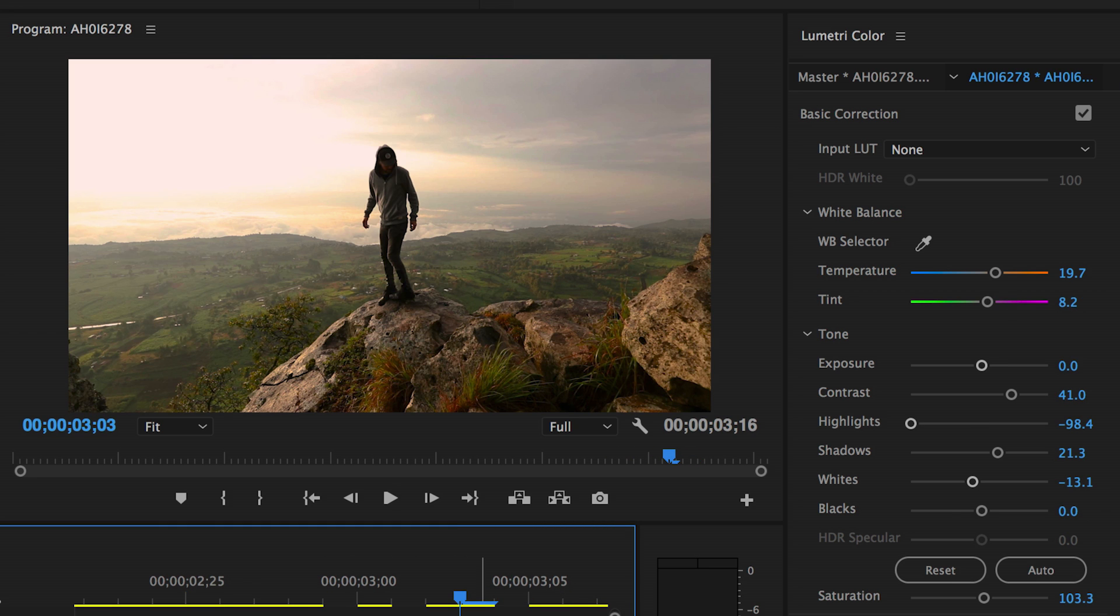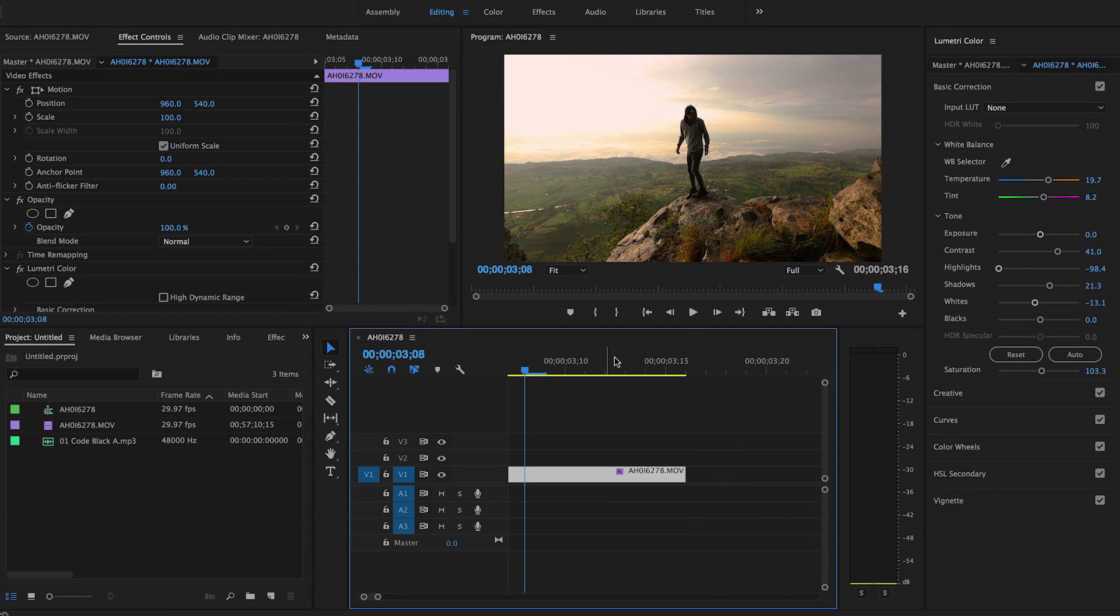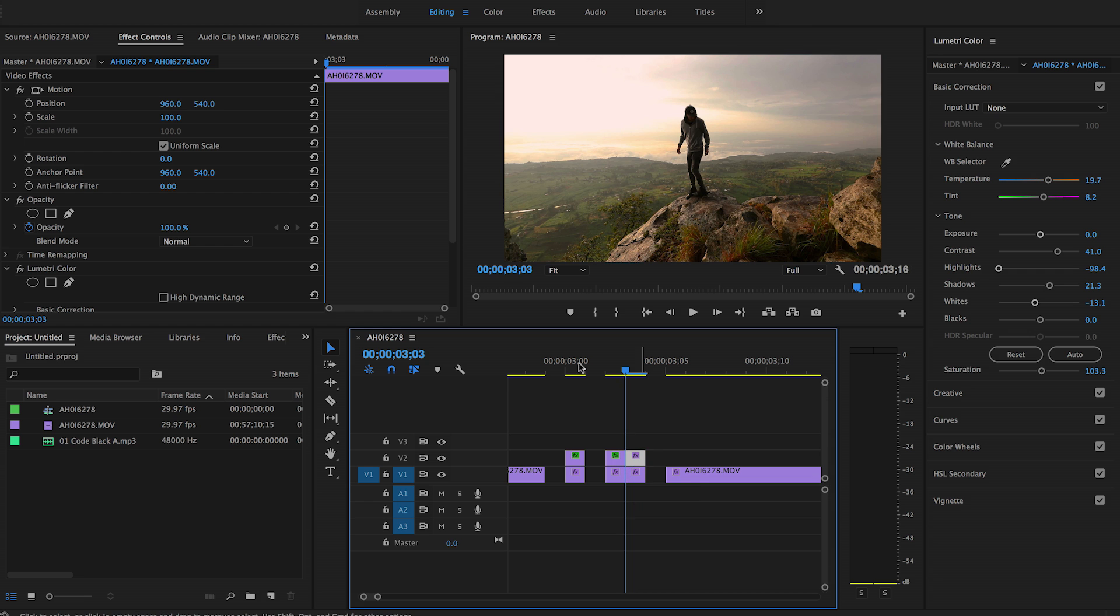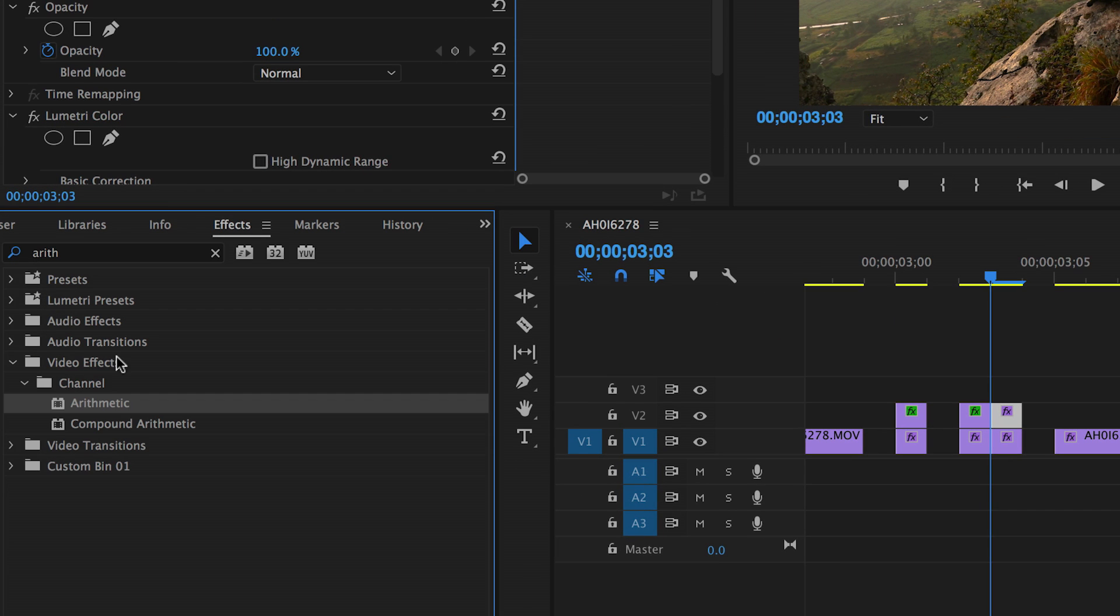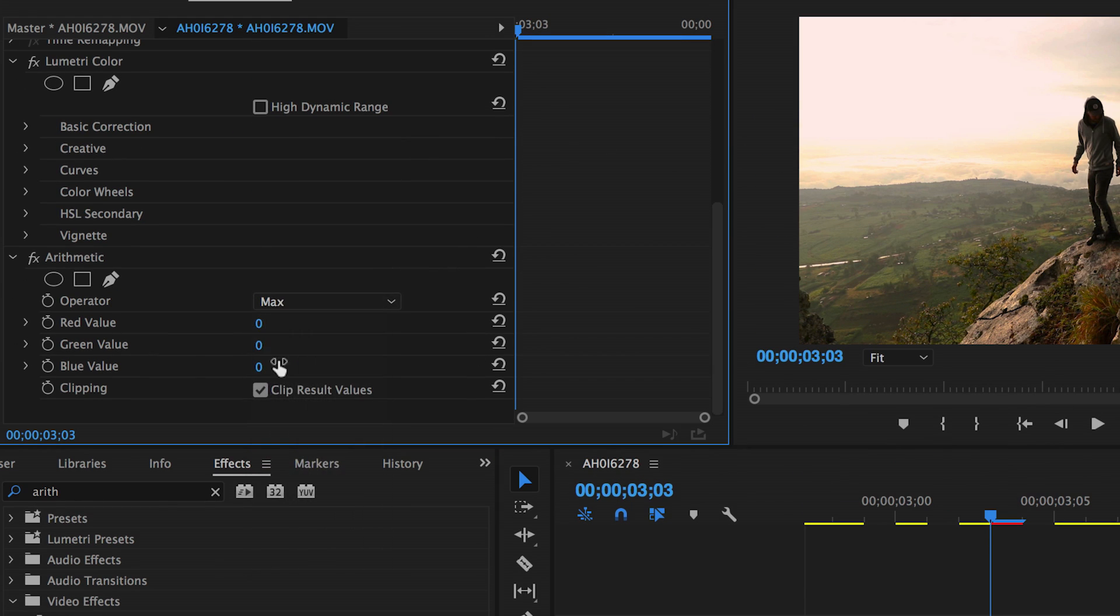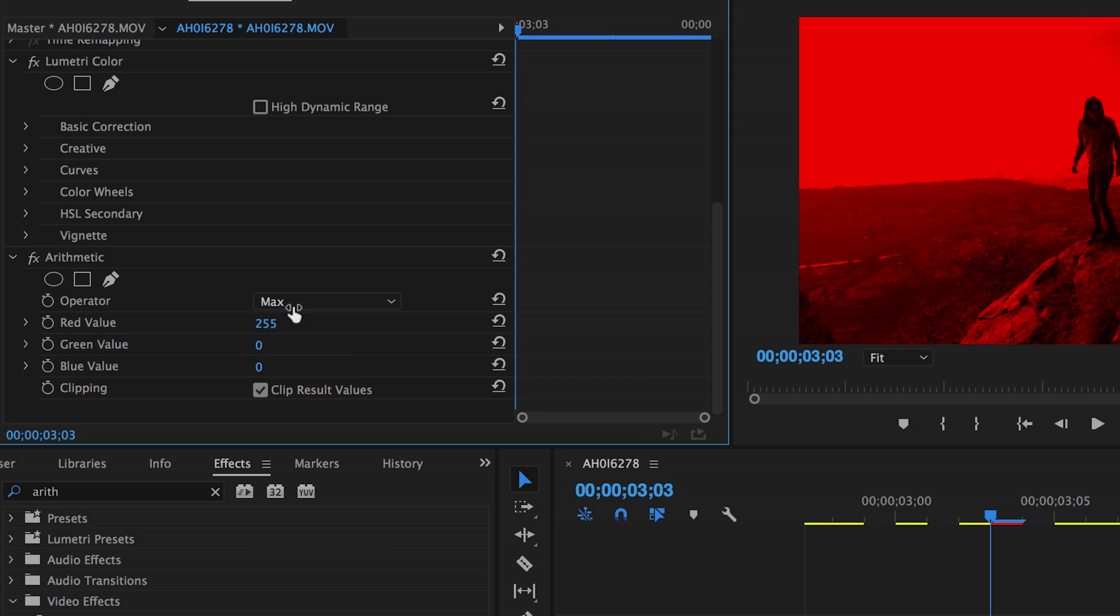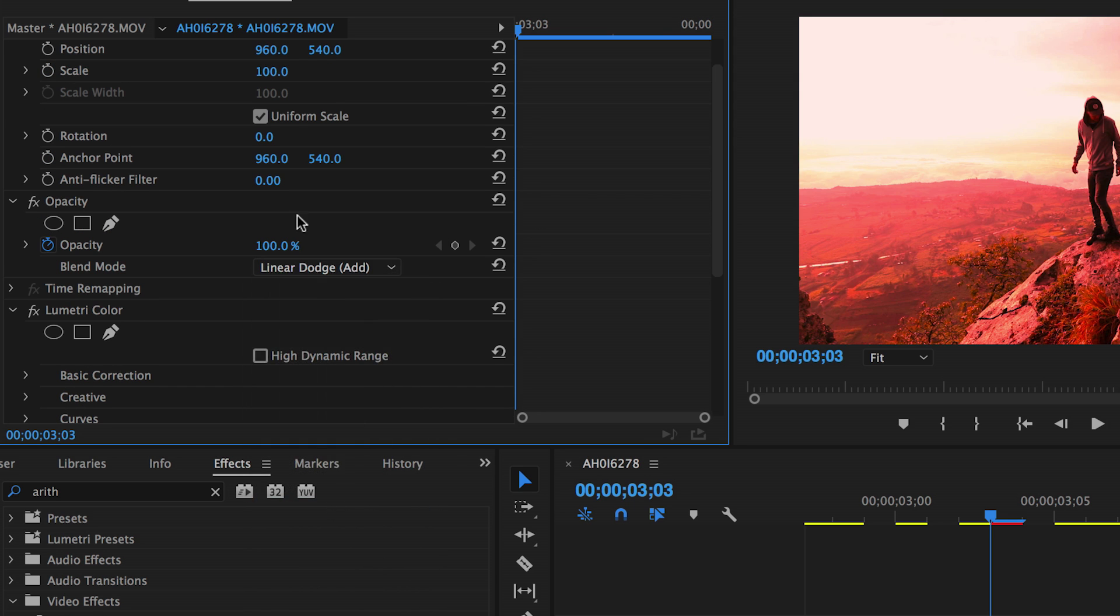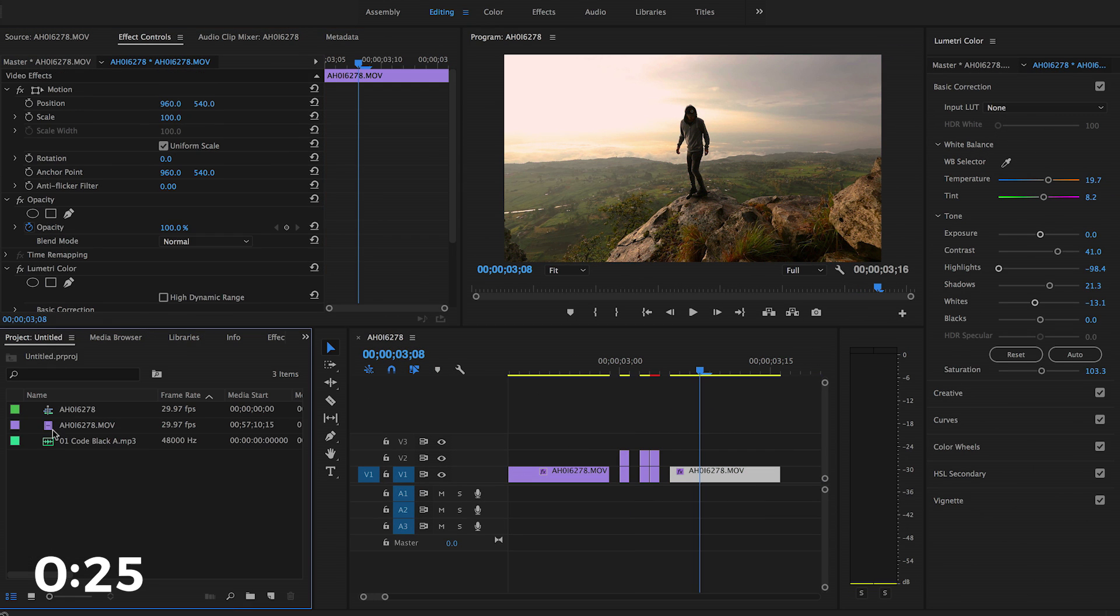Now if you actually wanna do the RGB split technique, you can copy another frame over and then go into the effects tab and look for something called arithmetic. You're gonna grab that and you're gonna apply it to the frame and that's gonna give you your red, green, and blue separation channels. So change this operator over to max. Drag the red value to 255, but we need to change that blending mode to linear dodge add. And then when we move that over, you're gonna see that red channel staying the same.